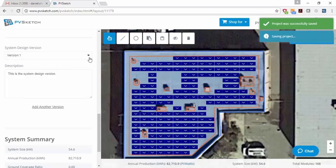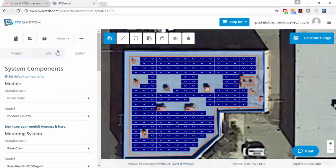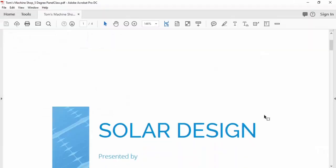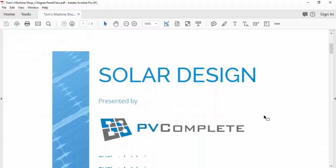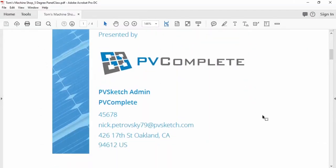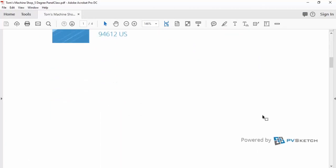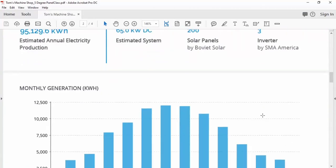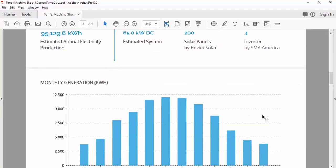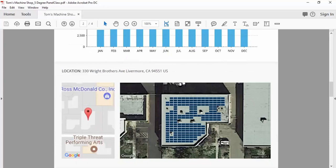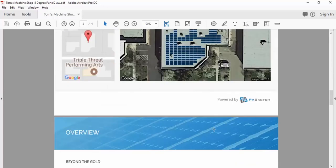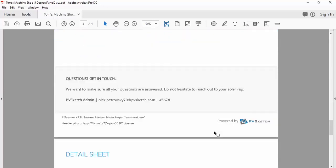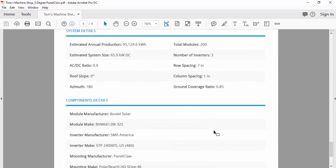And then when you find one that you like more, we have the option of generating a little sales proposal report. And here you can see, you can load your own logo and your own contact information on this title page and it gives you a graph that shows the energy production month by month for that system. So you can show it to your customer. It shows the image of the system and then an overview of all the modules and equipment that you use to design the system, including the PanelClaw.